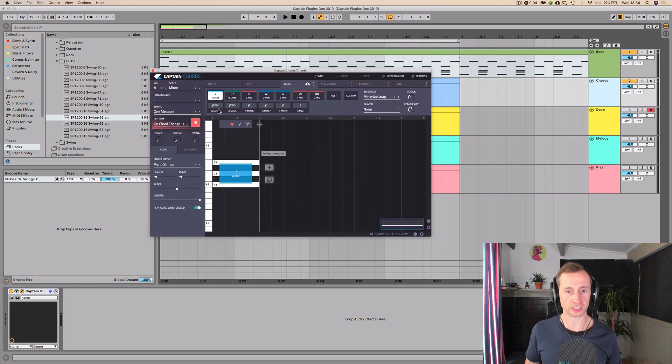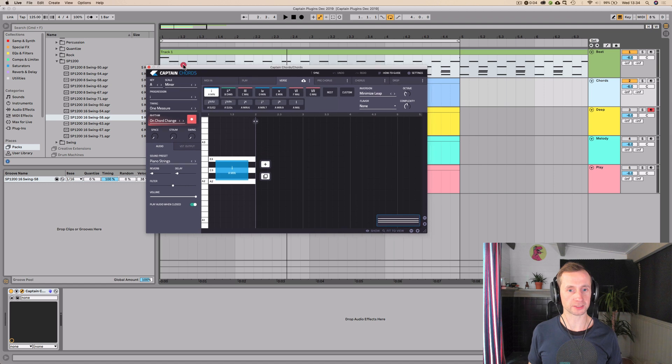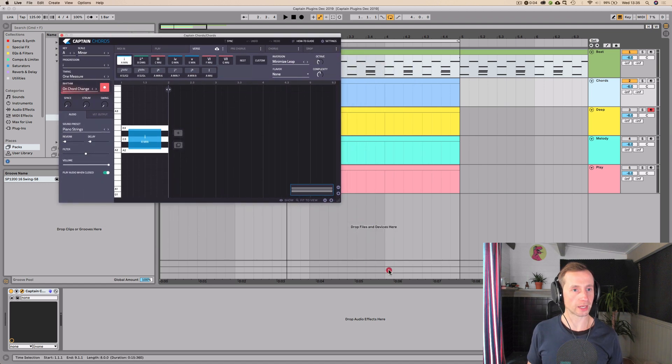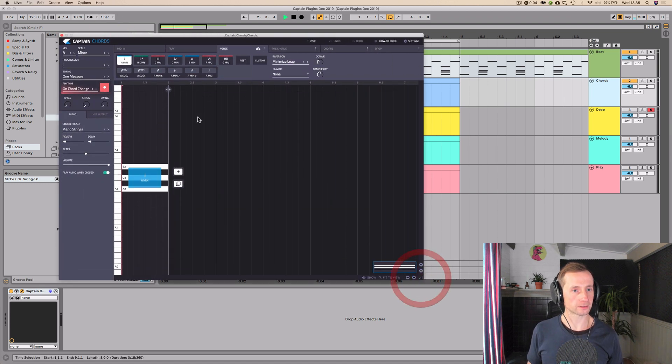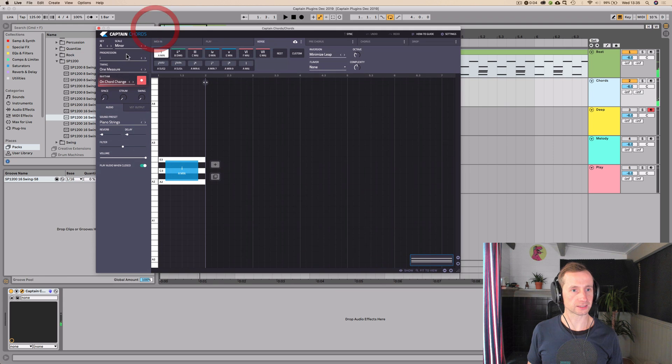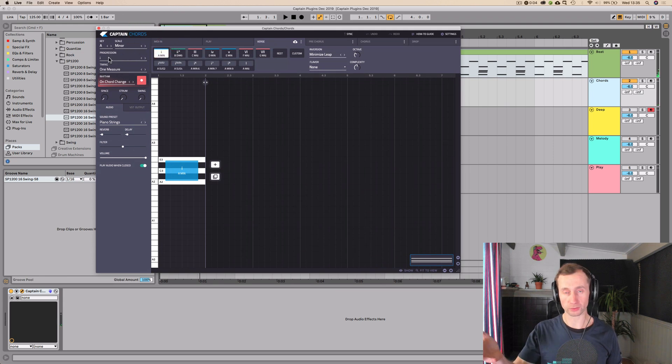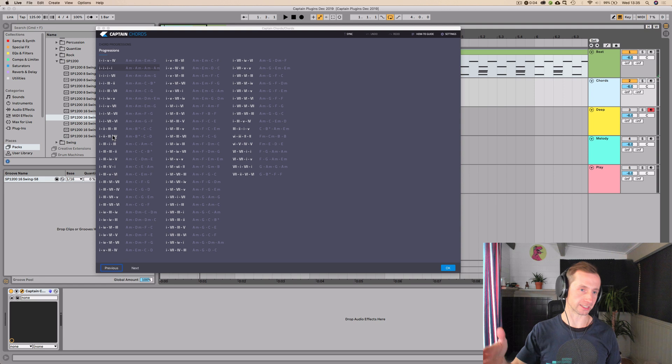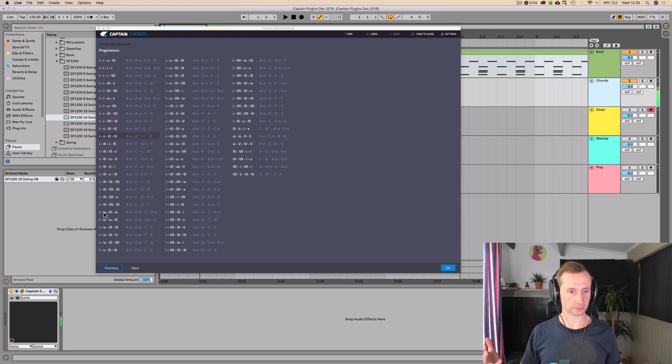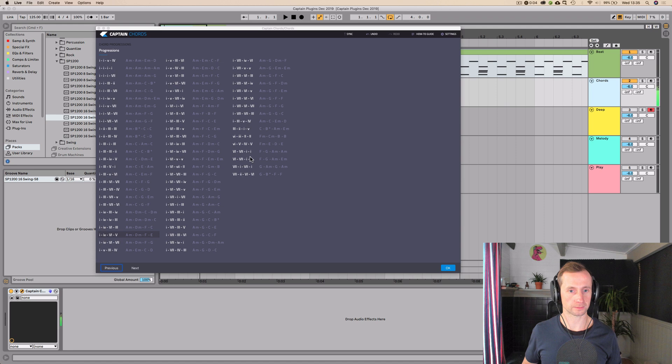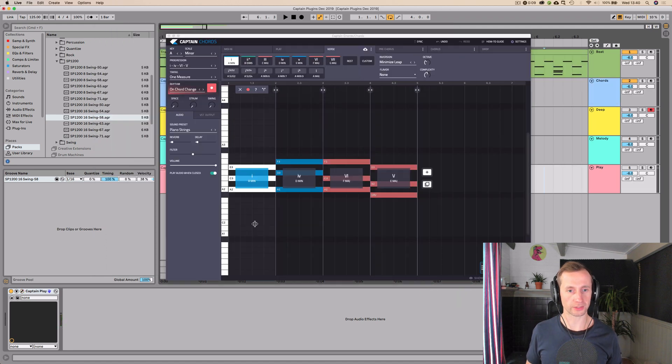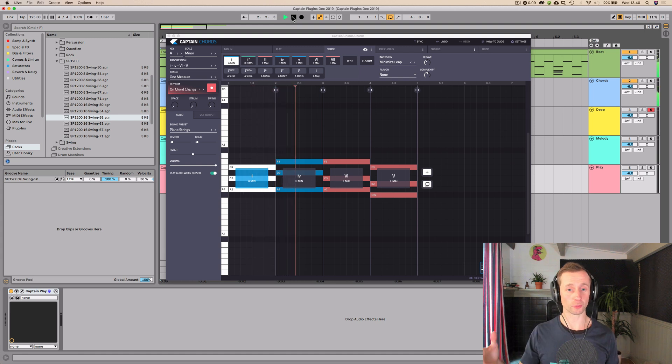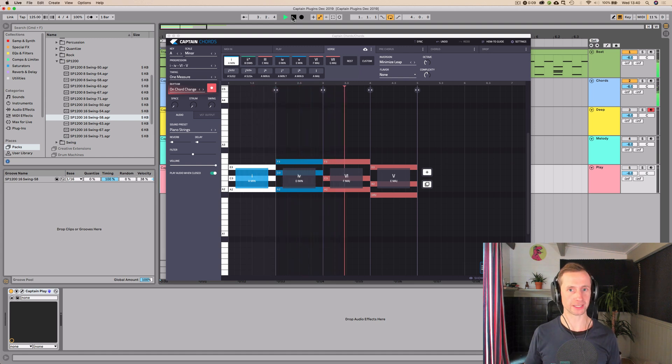I'm going to use A minor, keep it simple. And then you can select the chord progression or you can build one from scratch. So I'm just going to go in here and select one. I'm going to preview them just by clicking on them once. So that's cool. I will load that in. So these are the standard chord progression that we've just loaded in, in A minor.